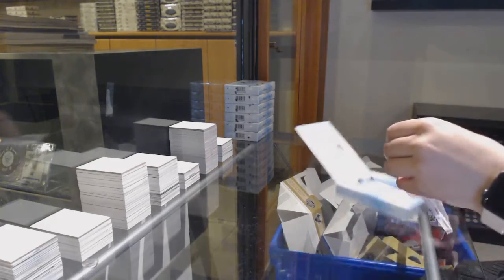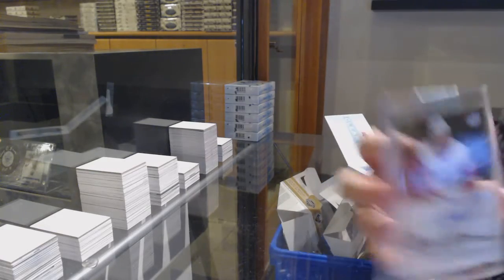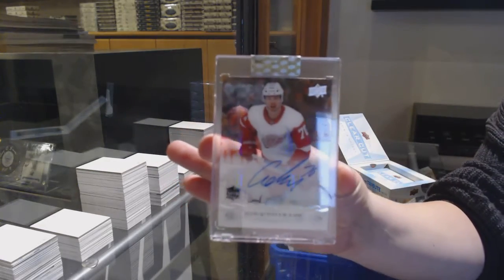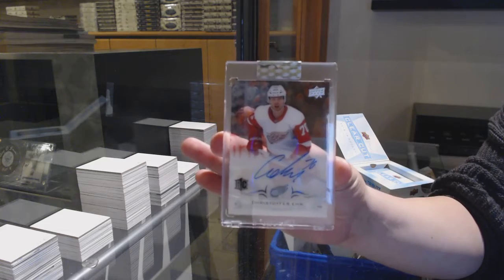Rookie auto for the Detroit Red Wings, Christopher Ean.